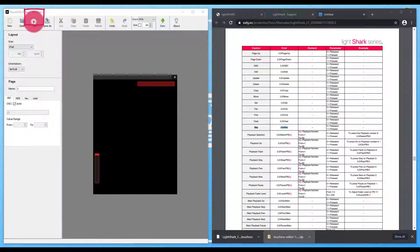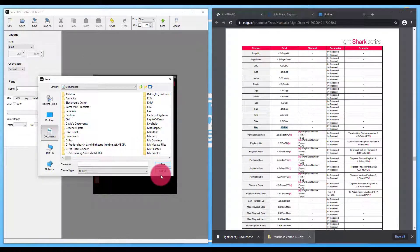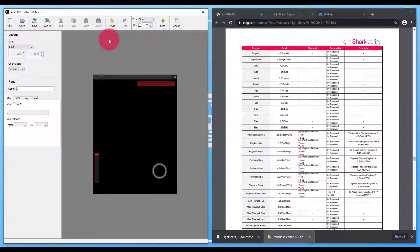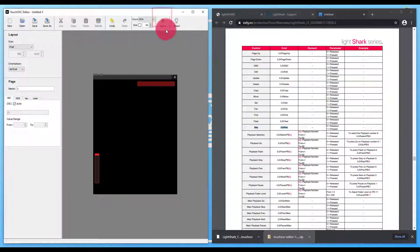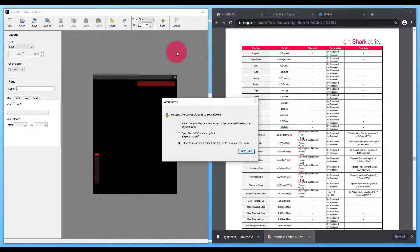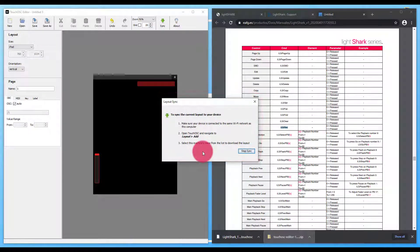Then you're going to want to go ahead, save your layout, call it whatever you'd like. And to sync it to your new device, there are two primary ways to do this. You can use the sync to device function here. And as long as your two devices are on the same network, you can walk through these settings in order to sync it.